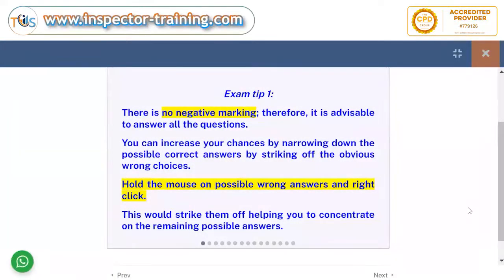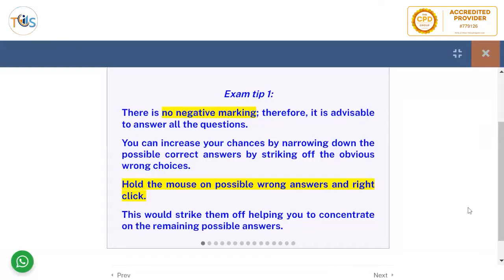Exam tips for API 575 training course, module one. There is no negative marking, so answer all the questions. You can increase your chances by narrowing down the possible correct answer. To do so, strike off the wrong possible answers — hold the mouse on a possible wrong answer and right-click; this will strike them off, helping you to concentrate on the remaining possible right answers.